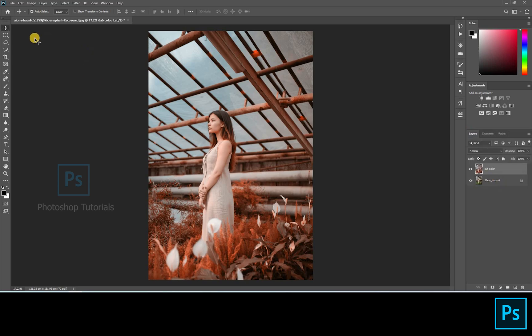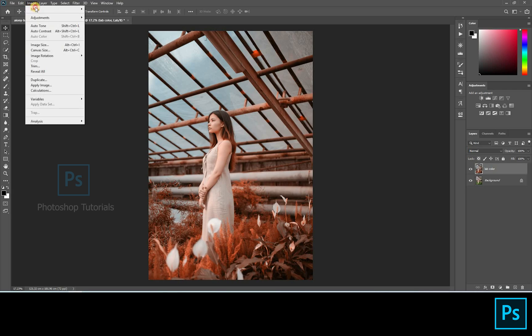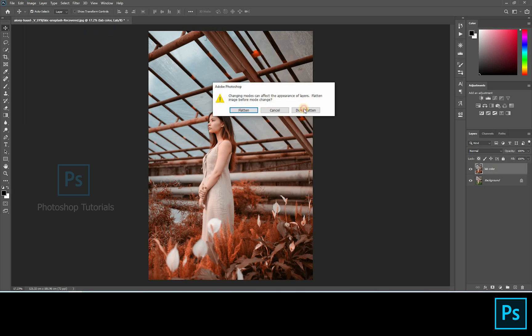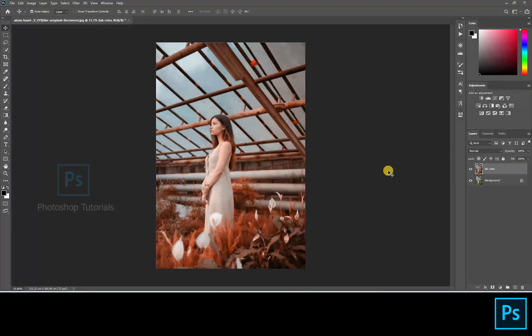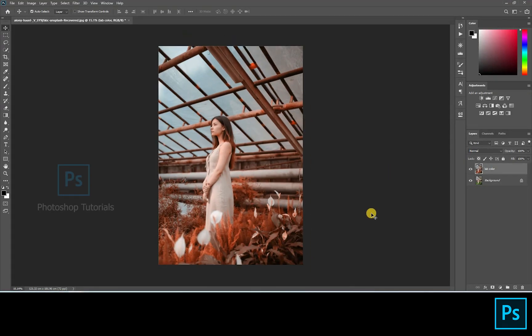Now click on the Lab layer to see the color changes. After this we have to change the mode of the image from Lab to RGB. Go to Image, click on Mode, click on RGB, click Don't Flatten. This process is done. Now we can do our normal workflow to bring this picture to be a beautiful one. The skin turned to be orangish, let's decrease it by layer masking.